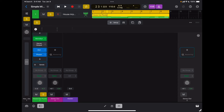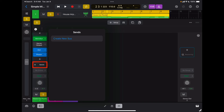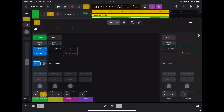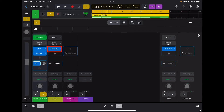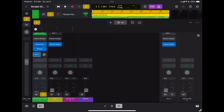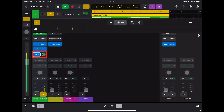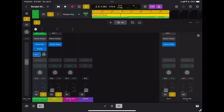If I want to add a delay or a reverb, it's better to use them as sends. So I'm going to tap on plus sends, create a new bus, and create a new aux channel right here. On the aux channel I'm going to insert the effect I want to use — let's say a stereo delay. Now if I want to add some stereo delay to my current channel, I switch back to mix and use my send to send some signal to my stereo delay, and I can hear the delay applied to that specific track.